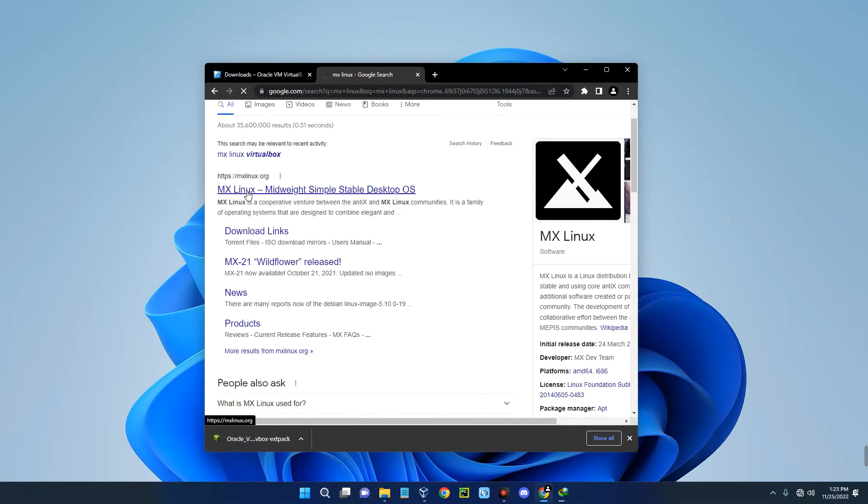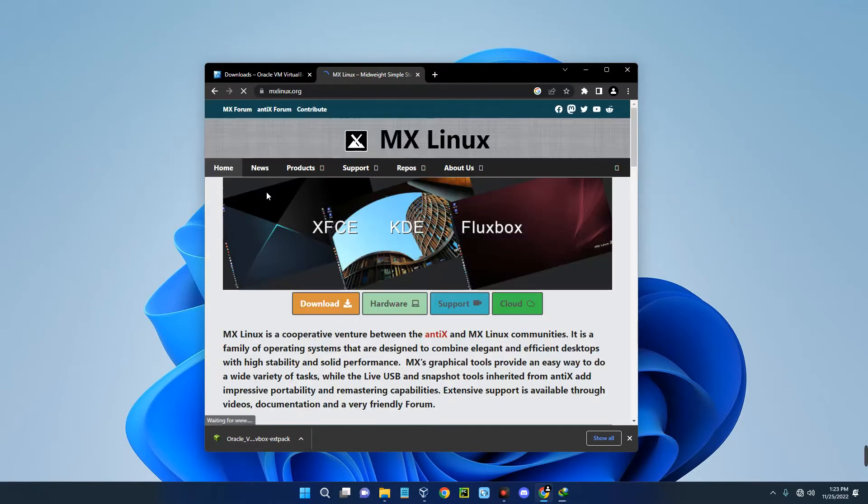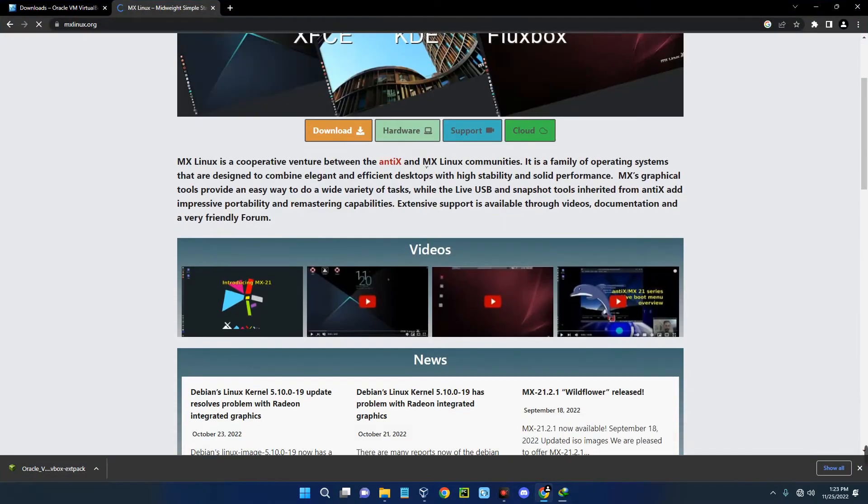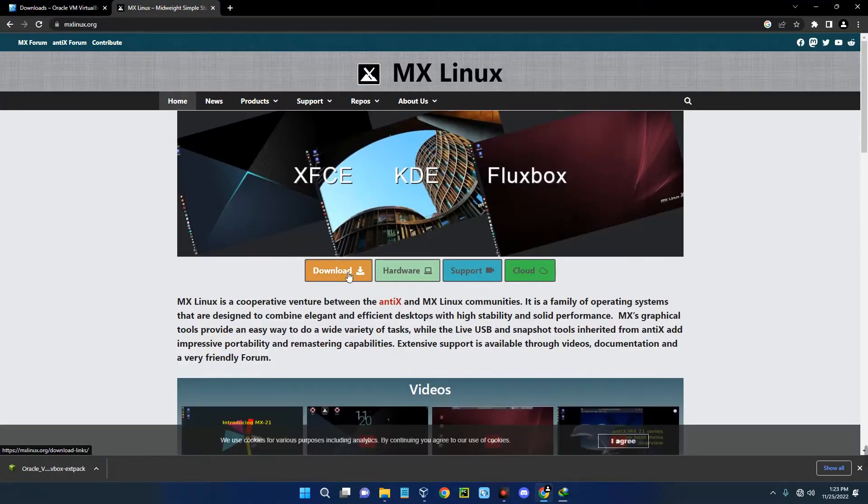You can see MXLinux.org, so click on that and then click on the download page.